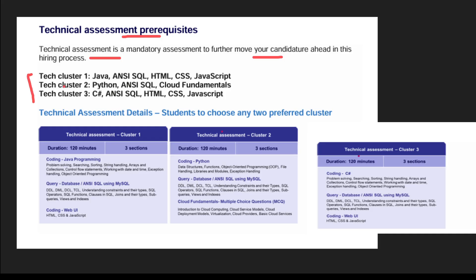There will be different clusters — Cluster 1, Cluster 2, and Cluster 3 — and on the basis of the cluster you are going to give the technical assessment. The duration is totally the same for Cluster 1, Cluster 2, and Cluster 3, and there will also be 3 sections in each cluster.